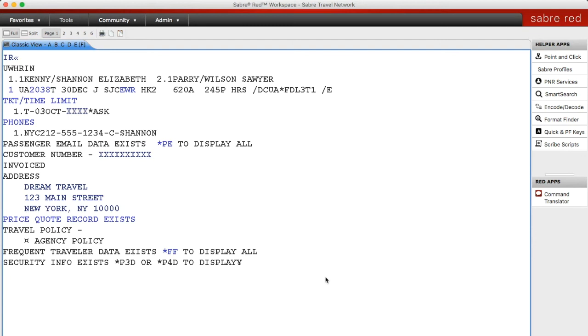This is the tutorial on ticket exchanges. We have an itinerary here with two passengers and they need to be on a later flight flying out of San Francisco Airport on the same day.